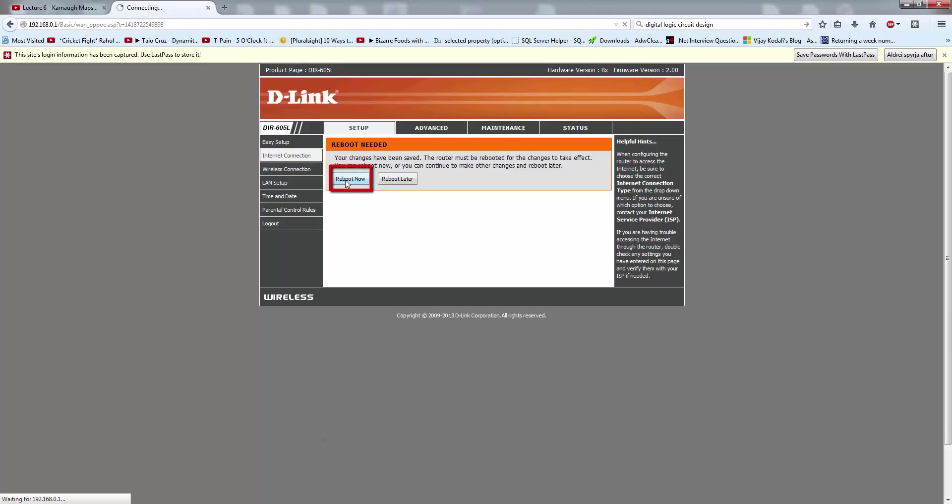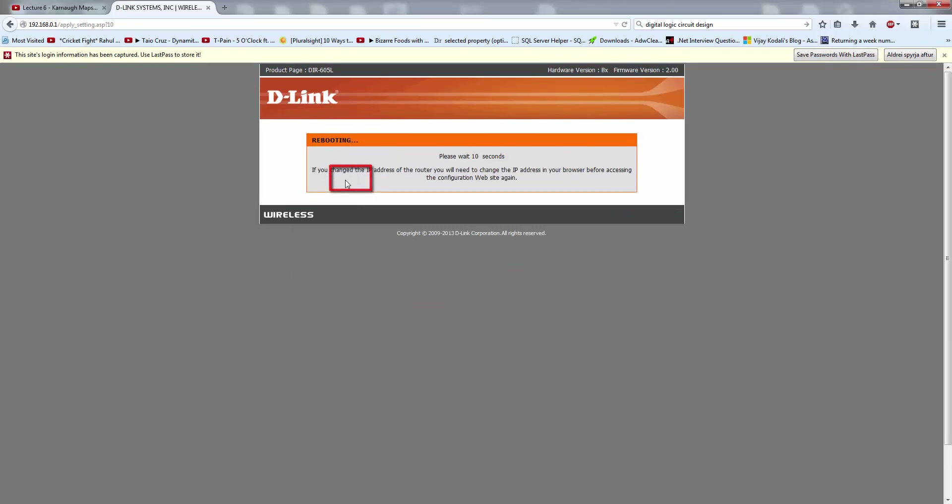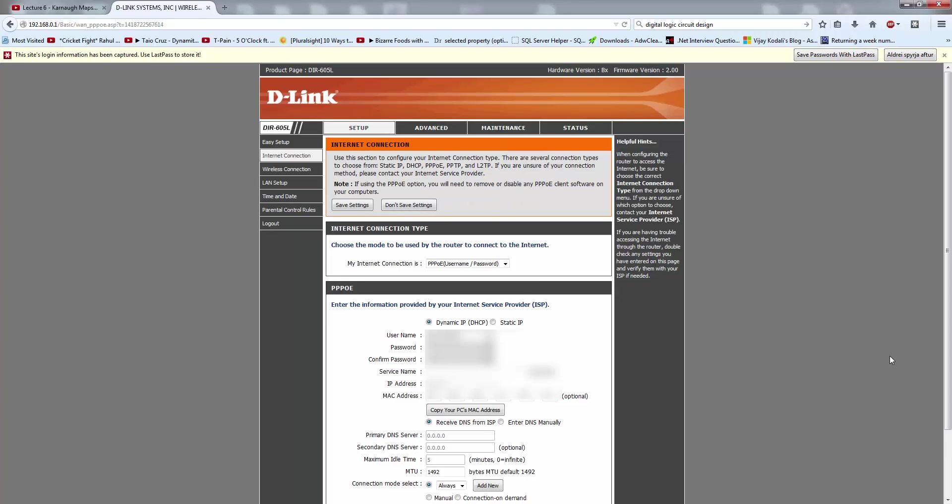Reboot now. After that, you can see here your network has been saved.